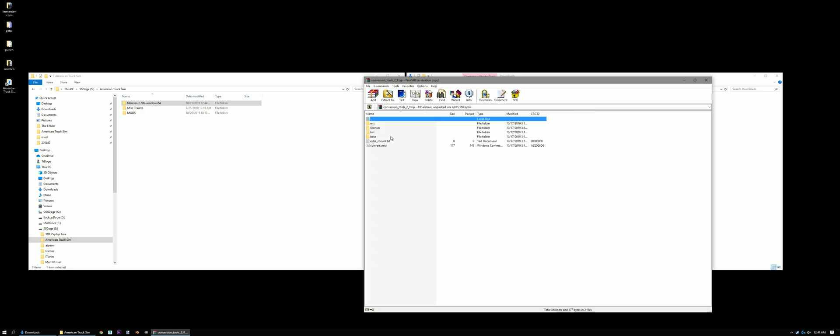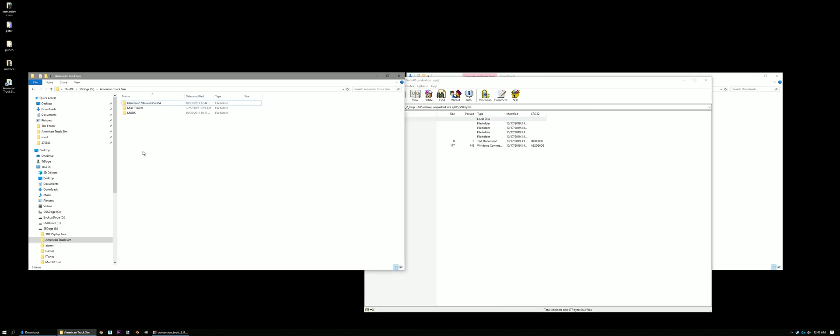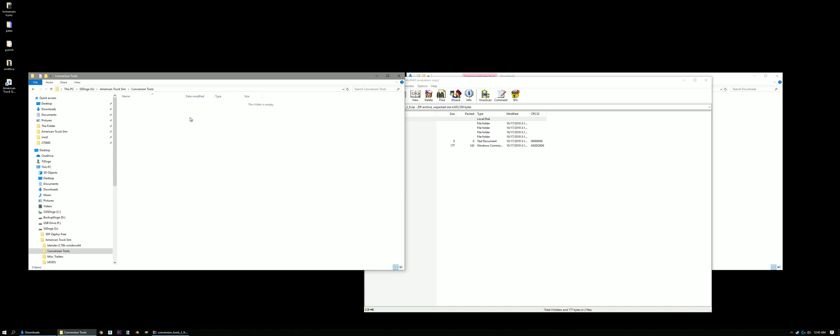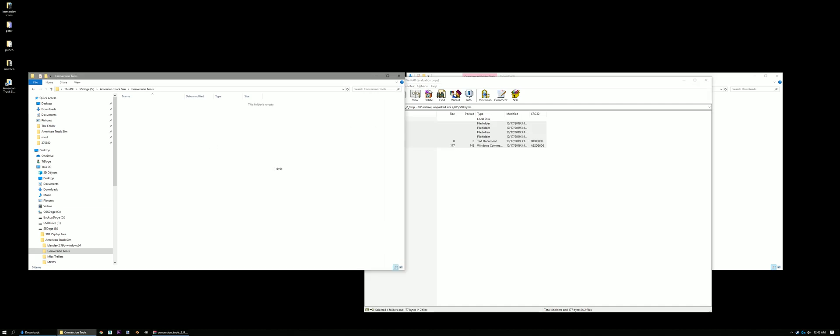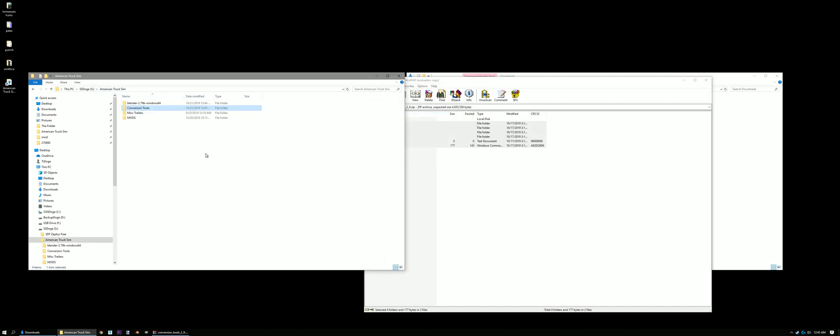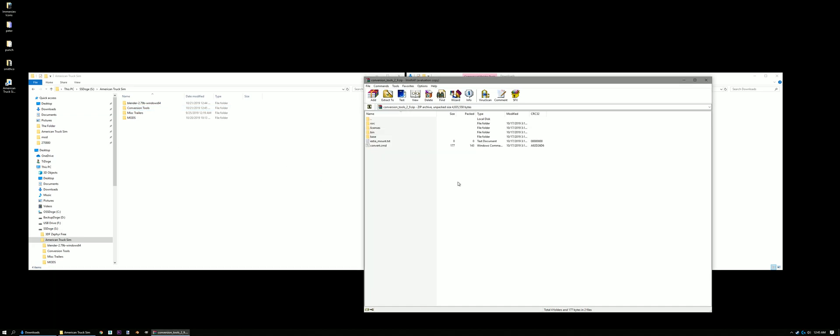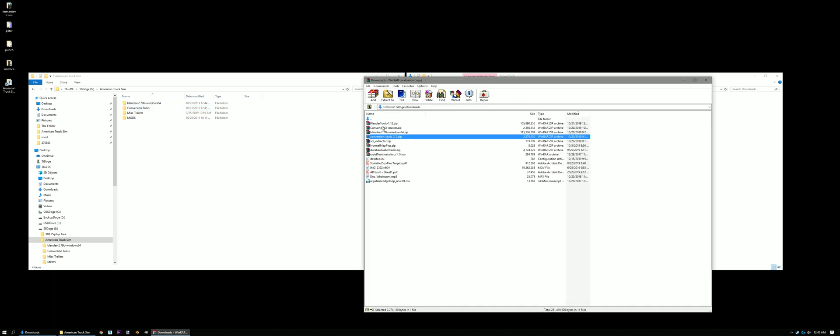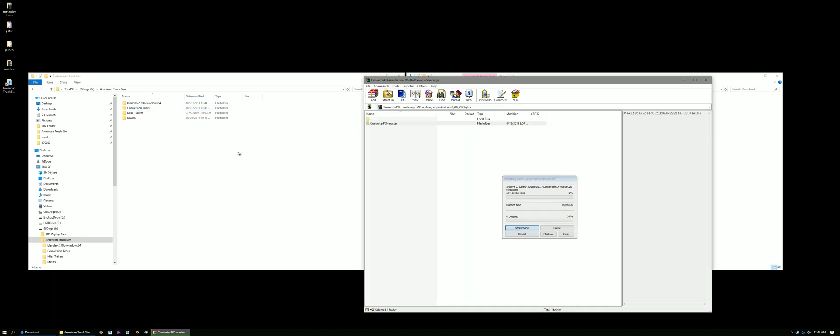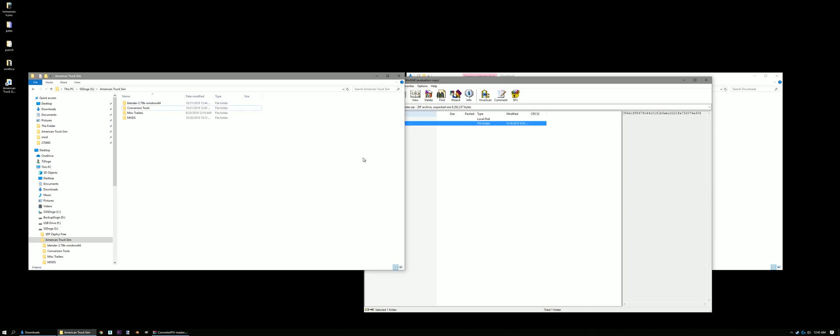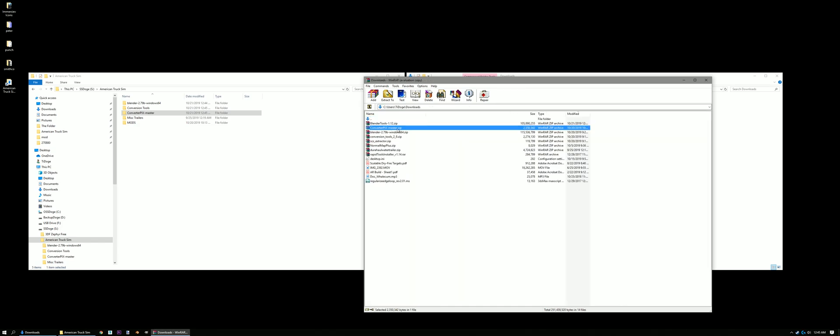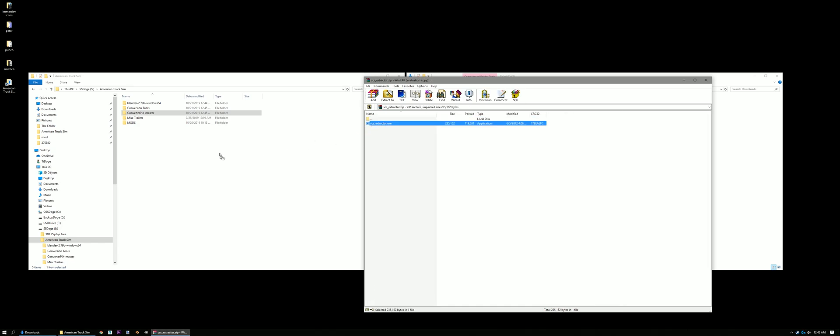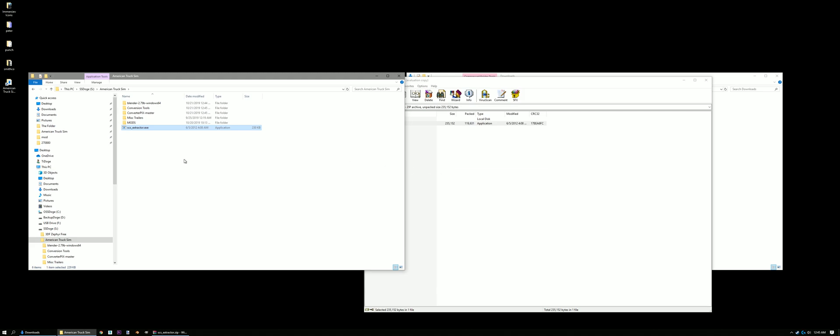Let's extract our conversion tools. So make a new folder in here. Call that Conversion Tools. Go ahead and select all these. Okay, so that's done. Now ConverterPix. Do the same thing. Let that copy over.